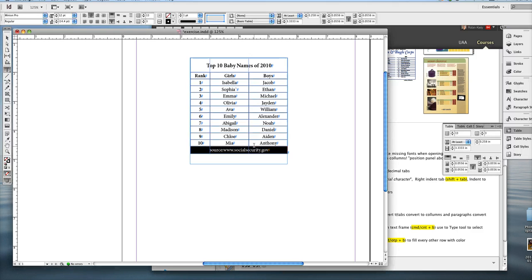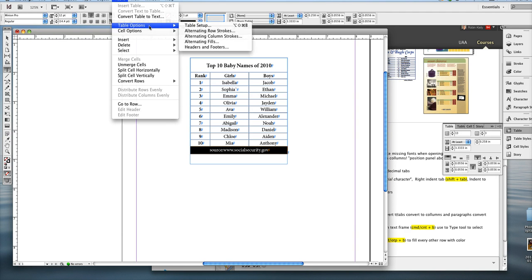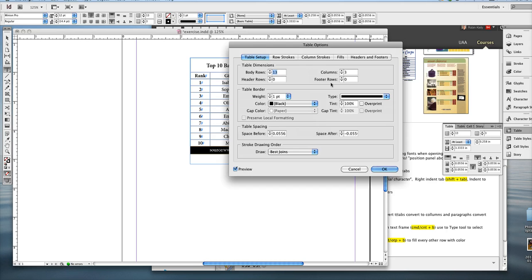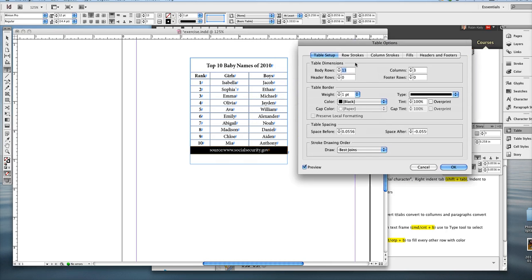Again, I'm going to use the table options dialog box. And like I said before, I don't have to have the whole table selected because anything I do to the table options affects the entire table, not just the cells that are selected.